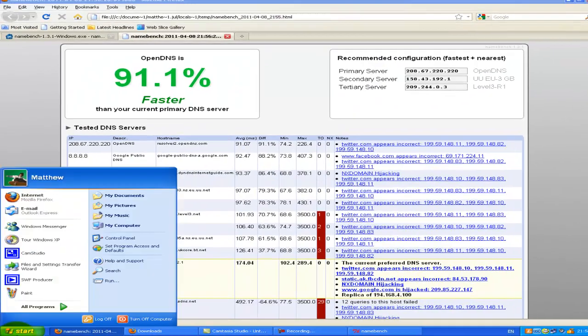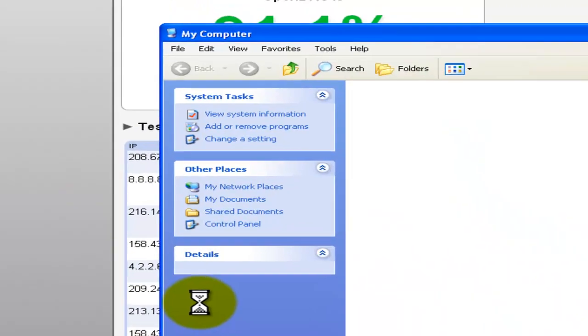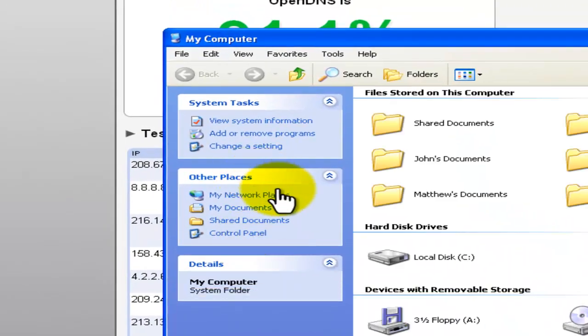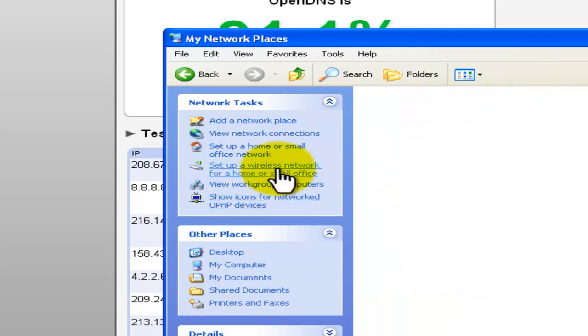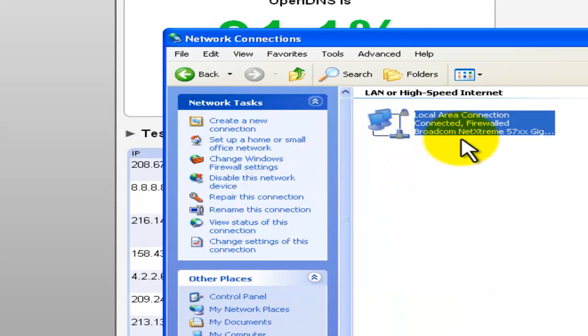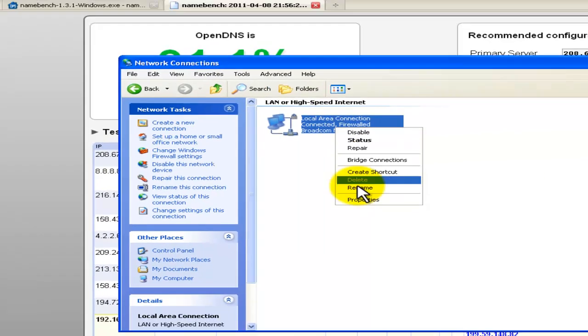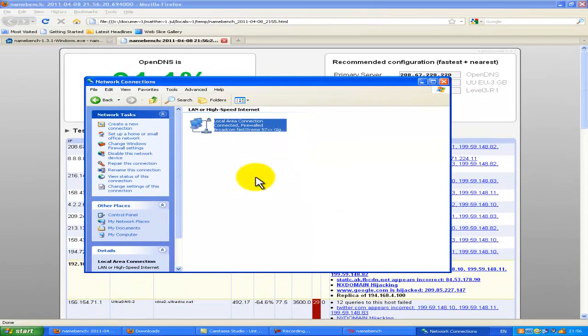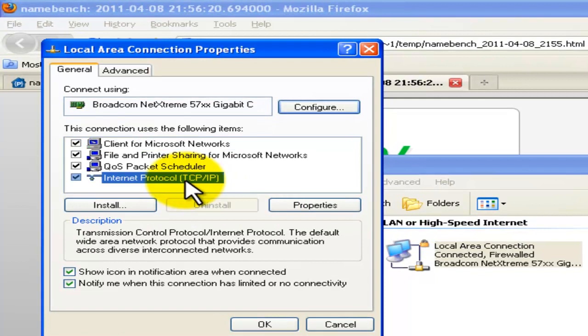Go to my computer, my network places, and you want to view your network connections. Now you want to find the connection, right click on it, properties.